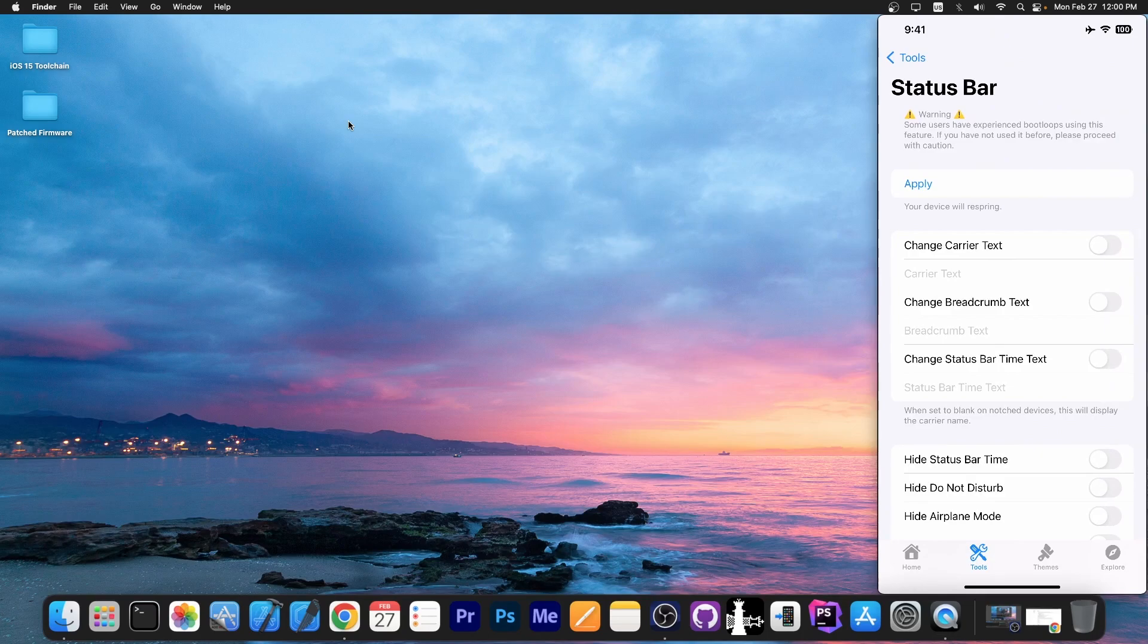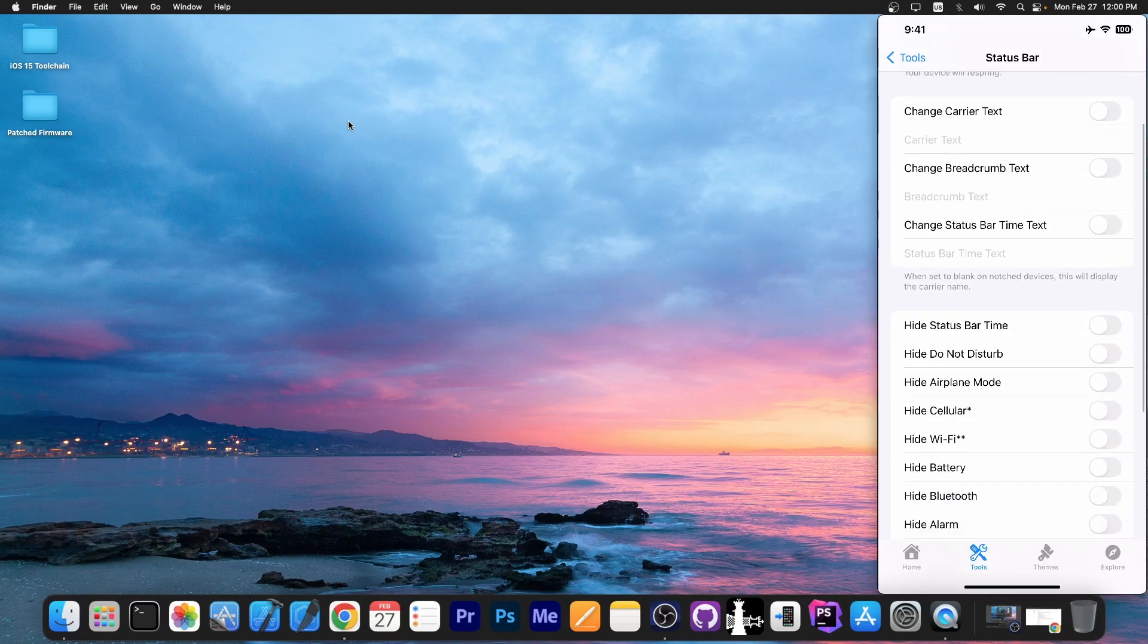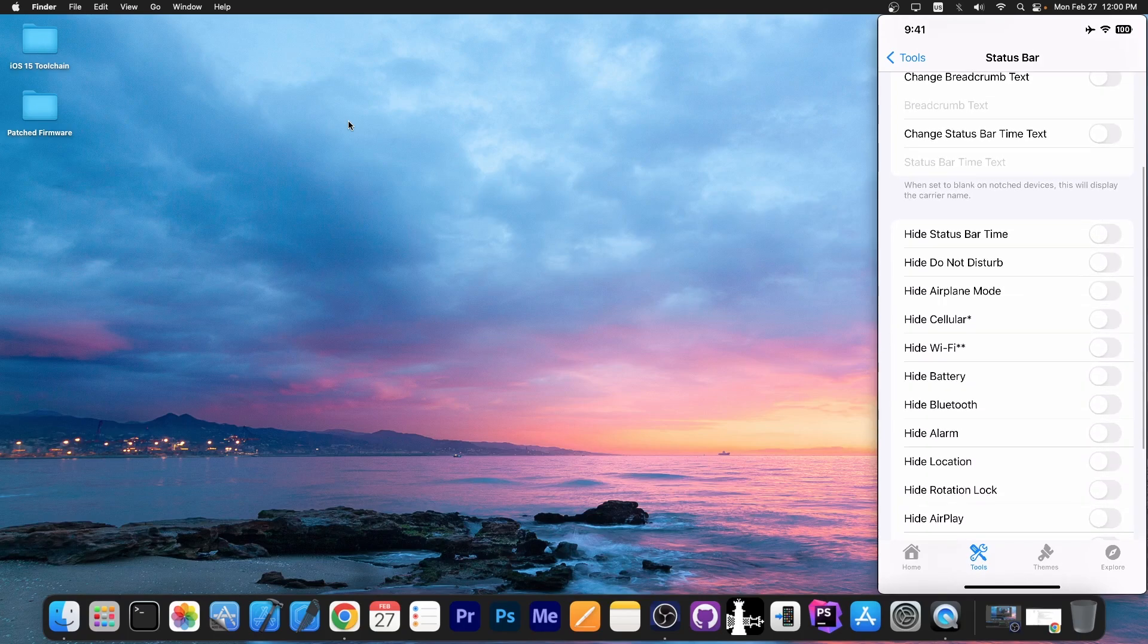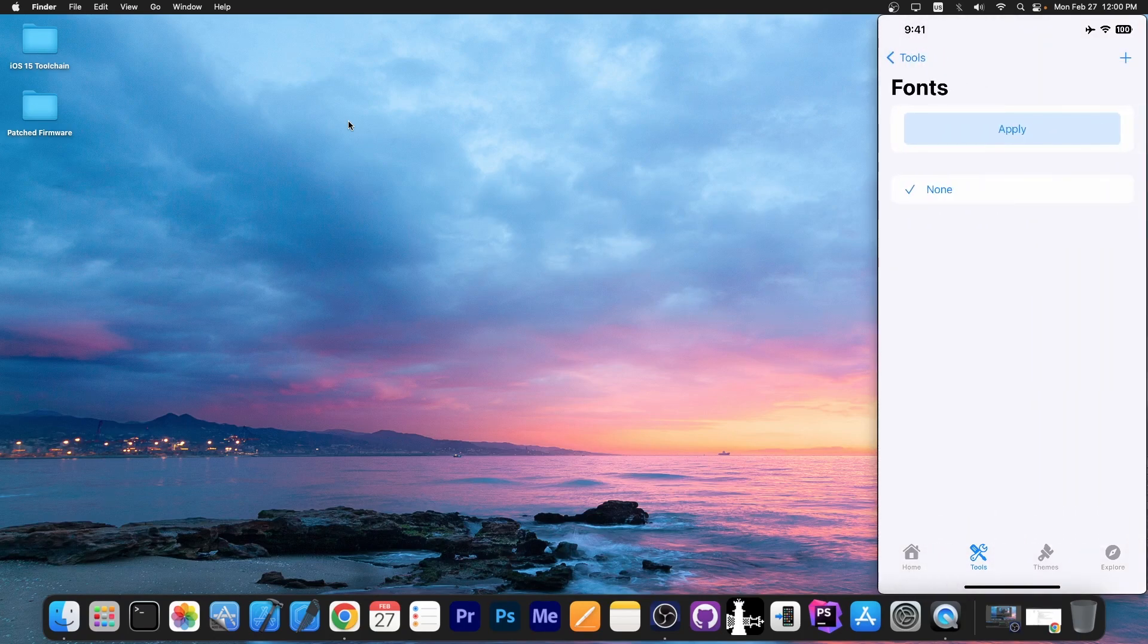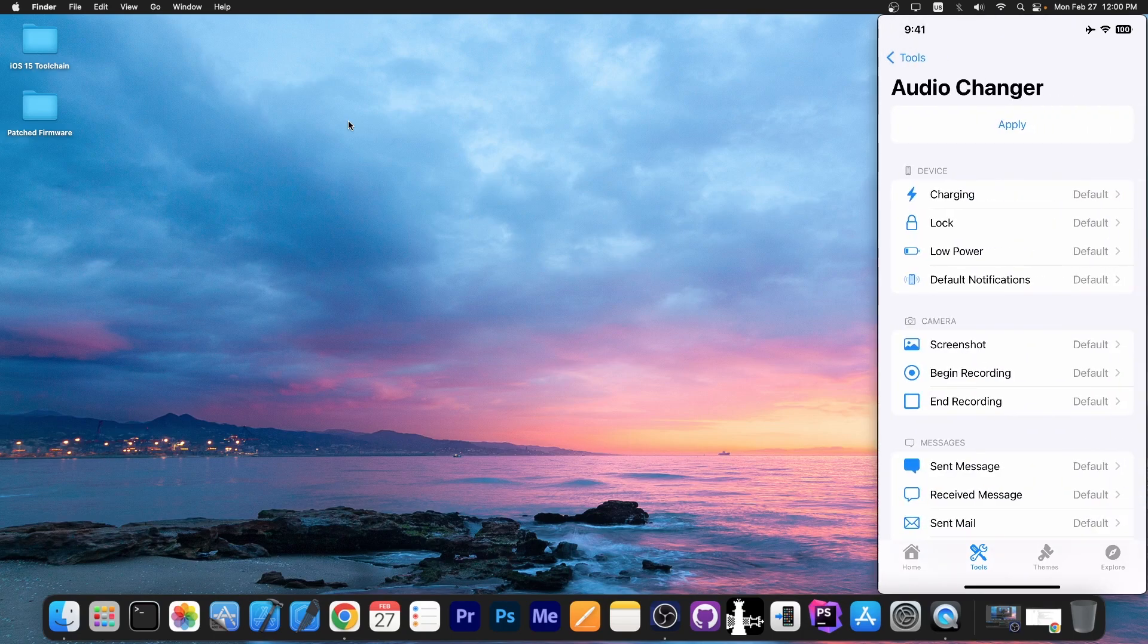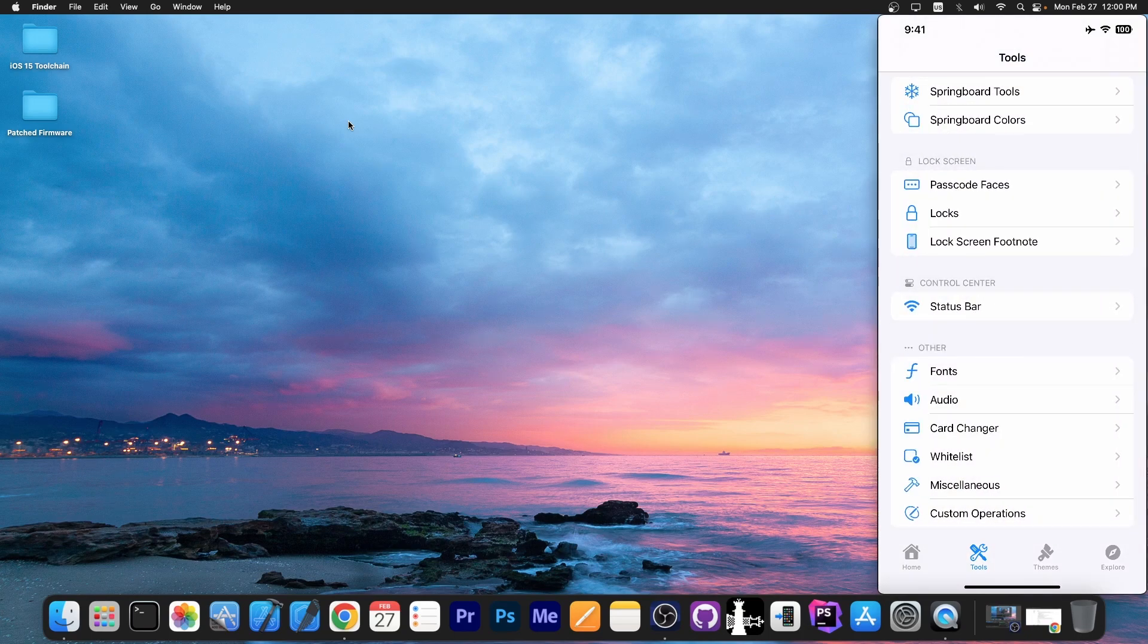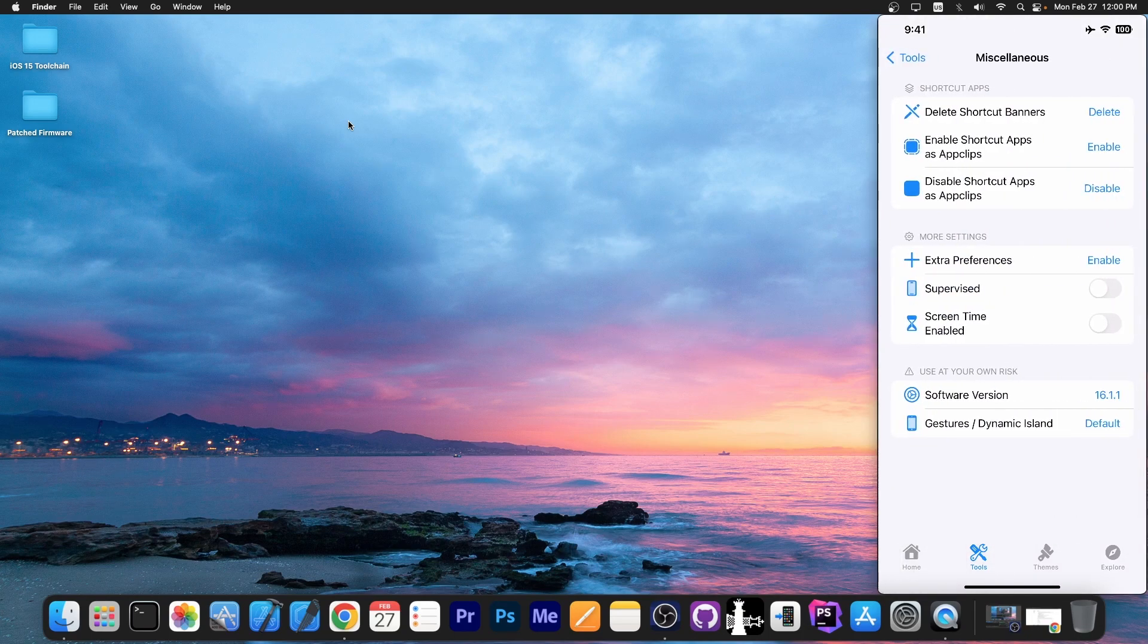And even status bar in here. You can change the carrier text, change the time, hide the time, hide cellular, hide wifi, battery, Bluetooth. Then you have in here fonts. Now you can have custom fonts. You can change the audio for when the device is charging, or when you take a screenshot and stuff like that. A lot of stuff in here. There's also a couple of miscellaneous stuff here.